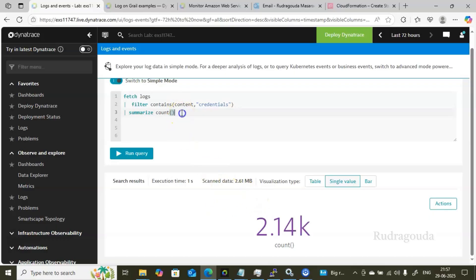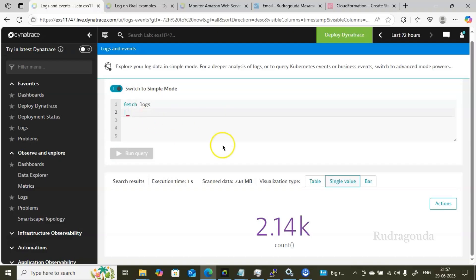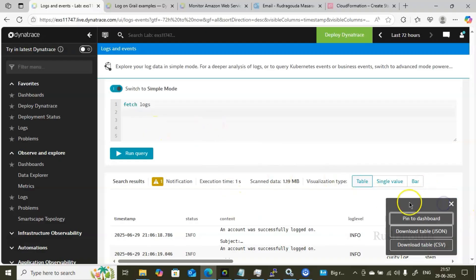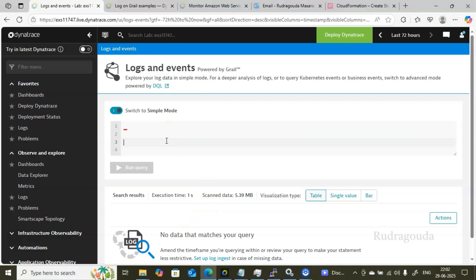That's how you use Advanced mode with DQL. I've shown basic examples here, but you can do much more. Whatever logs or data you retrieve, you can pin it to a dashboard or download it in JSON or CSV format. In upcoming classes, we'll cover additional DQL commands like average, is null, is not null, and contains. Thank you for watching till the end — if you're new to the channel, please subscribe. Bye for now!